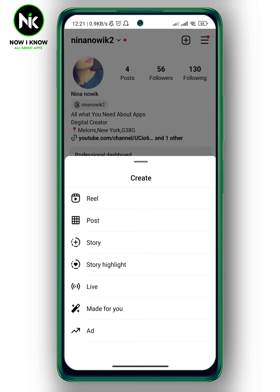So unfortunately, the answer is no — you cannot change the song on Instagram highlights. And this is it. Thanks for watching. See ya.